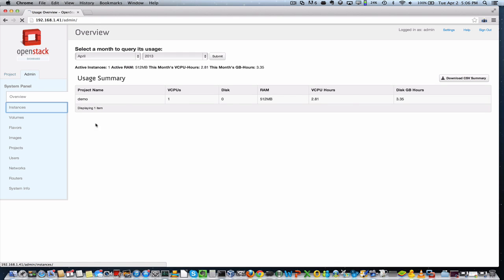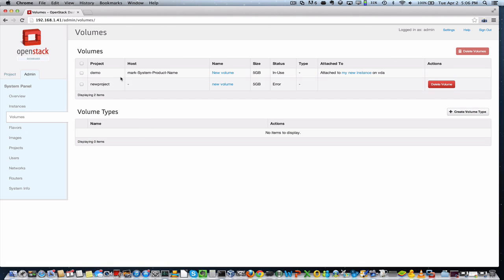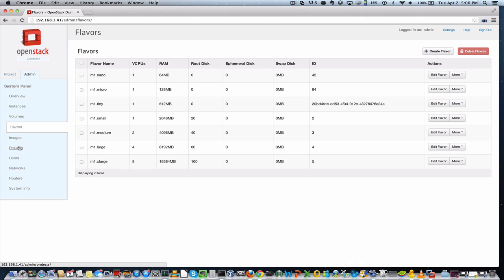And now you can see the instances that we created. So this is the instance I just created. The volume that I created is now visible here. So the administrator can see what all volumes and instances have been created. They can specify different flavors, which are essentially combinations of memory and disk and different resource combinations, depending on what their users need,